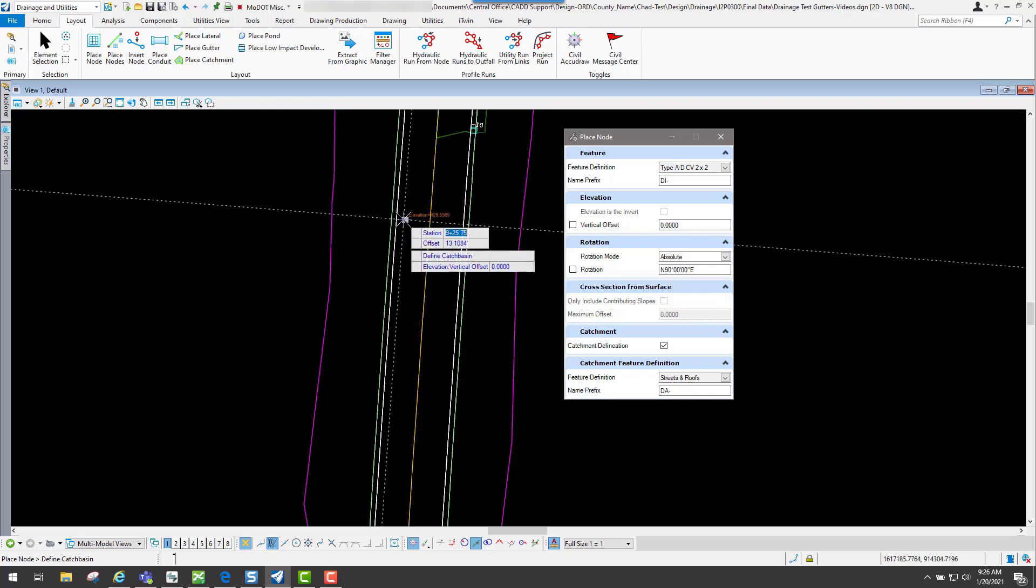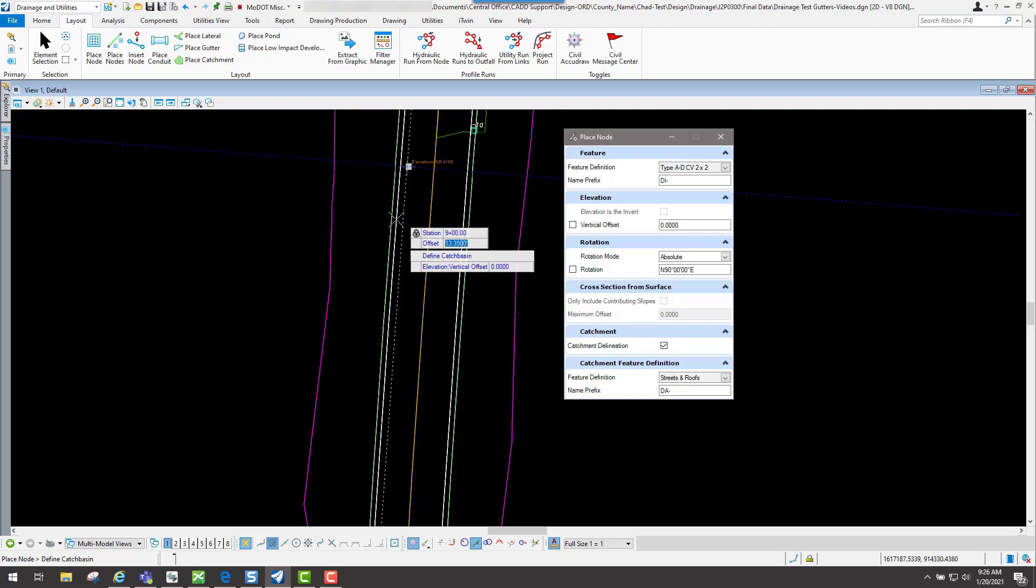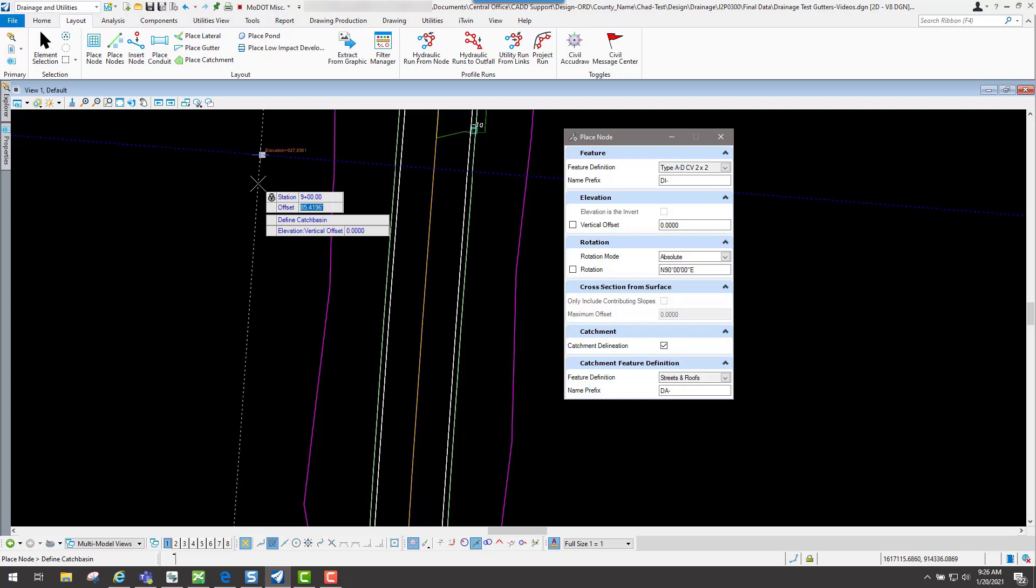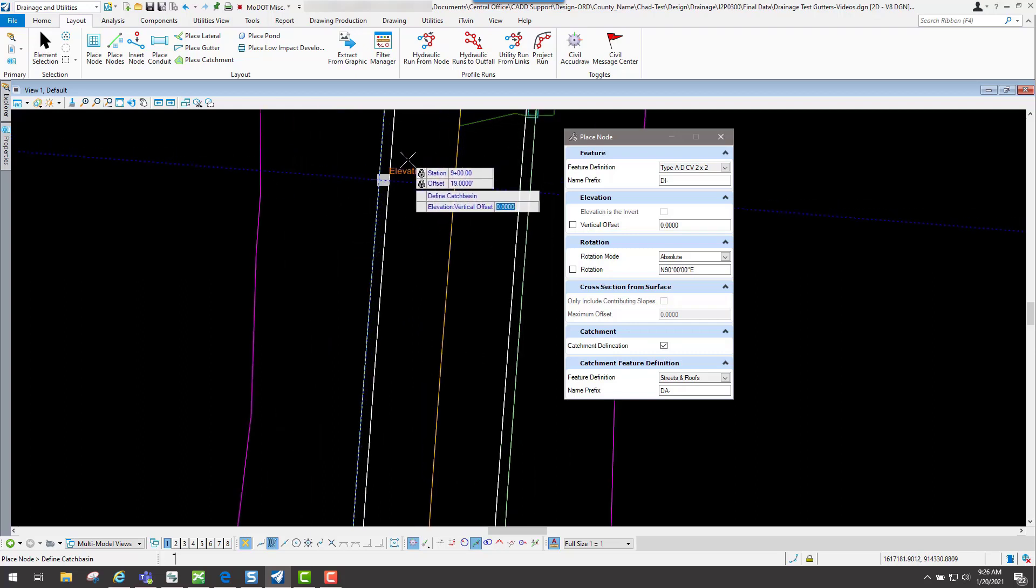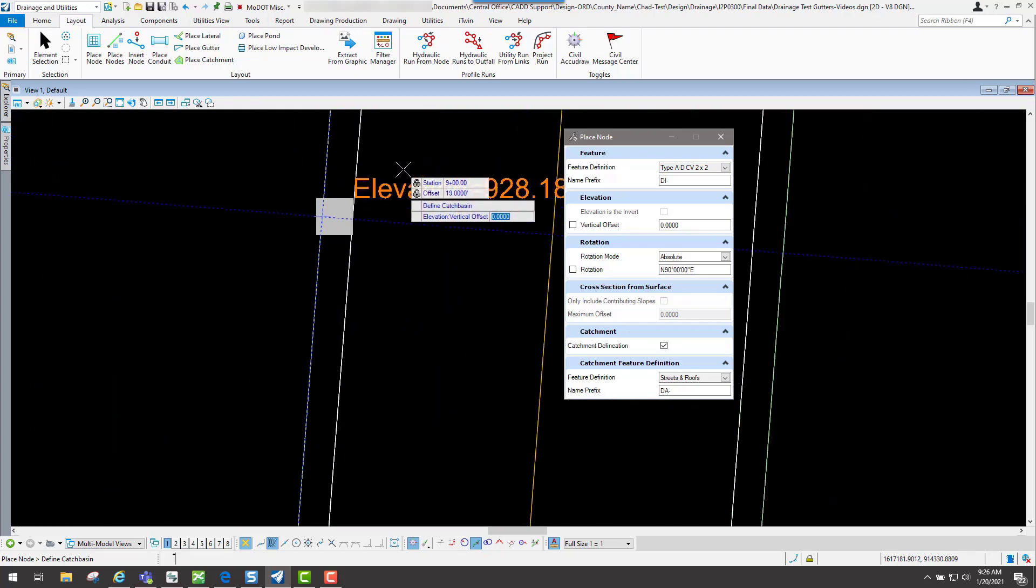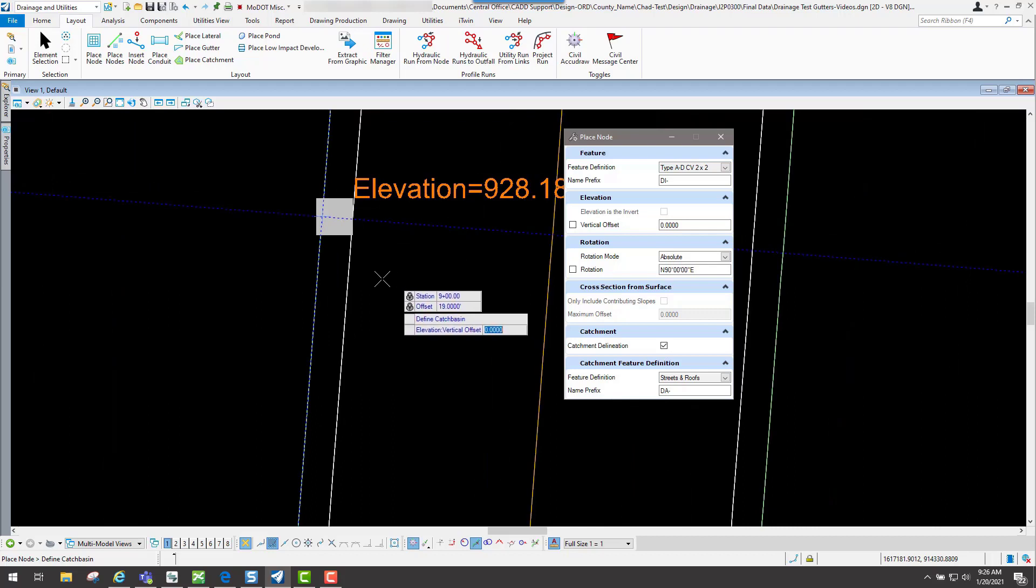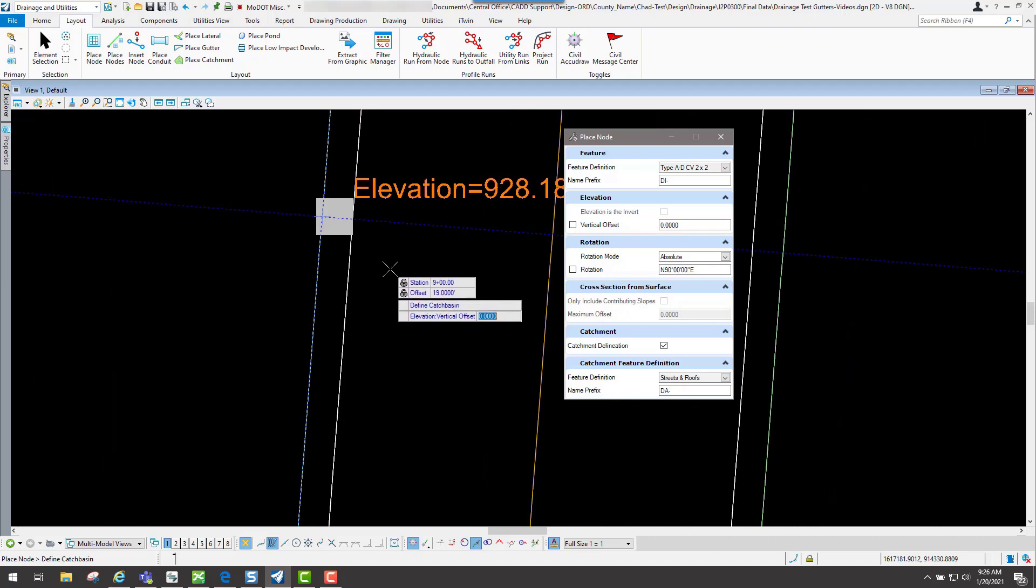I will hit my tab key to get to my station, and my station is going to be 9 plus 00 and my offset is going to be 19. You'll see that I have it placed right there. If I want to accept that, I will just simply left click to accept it.